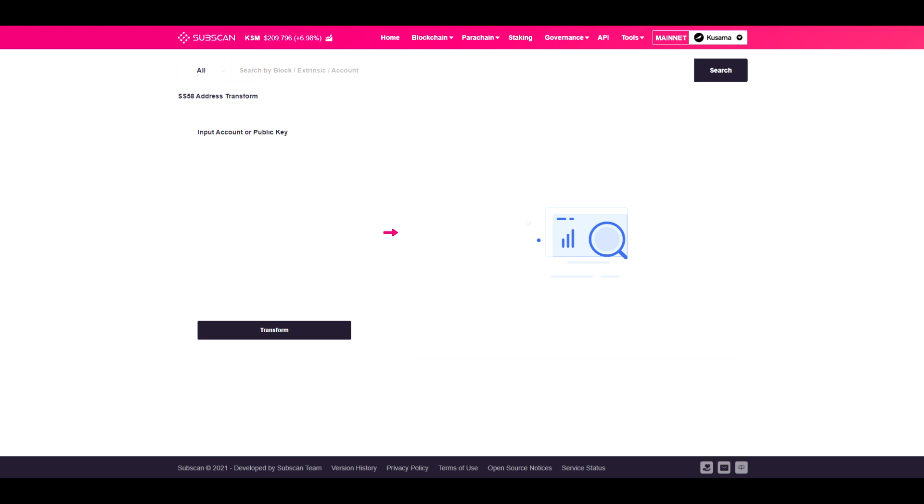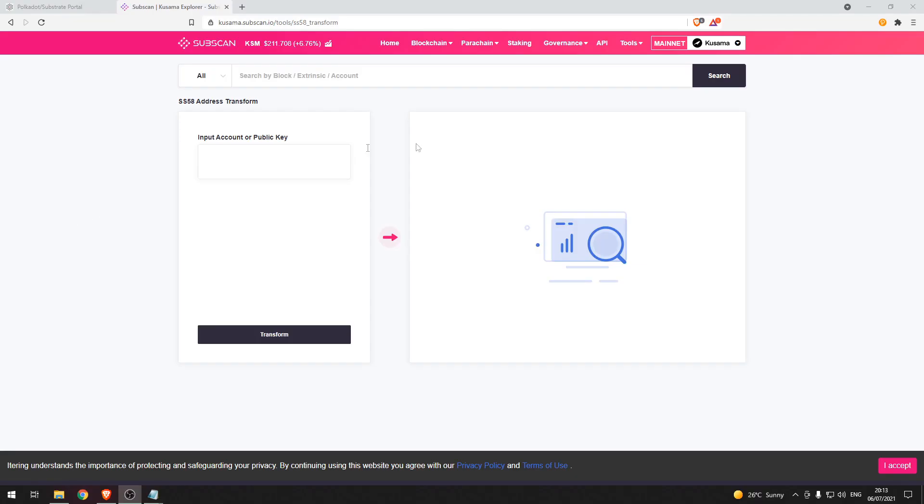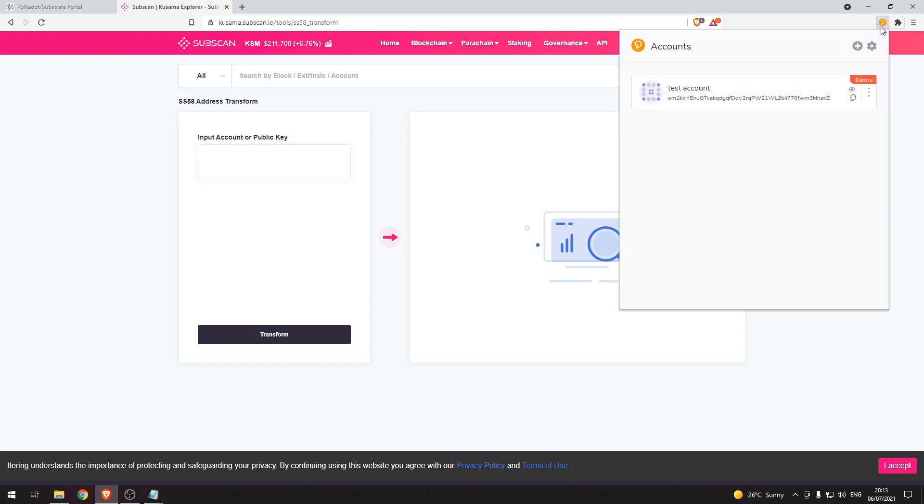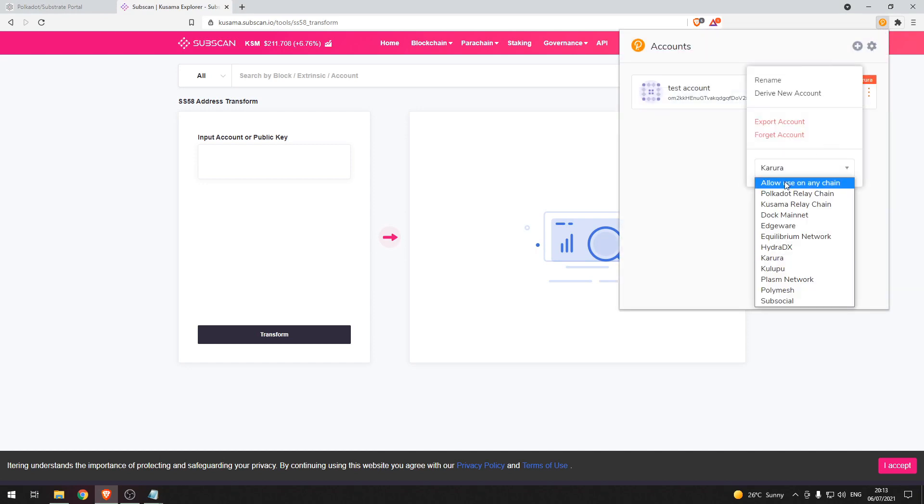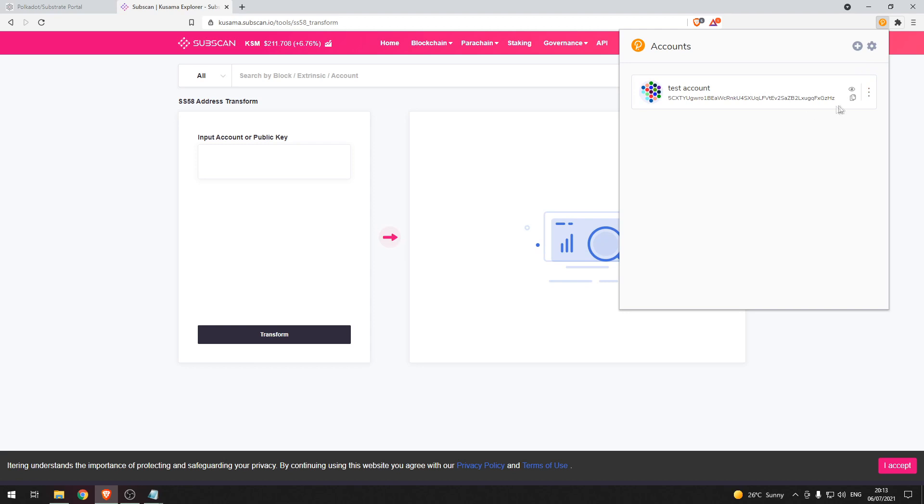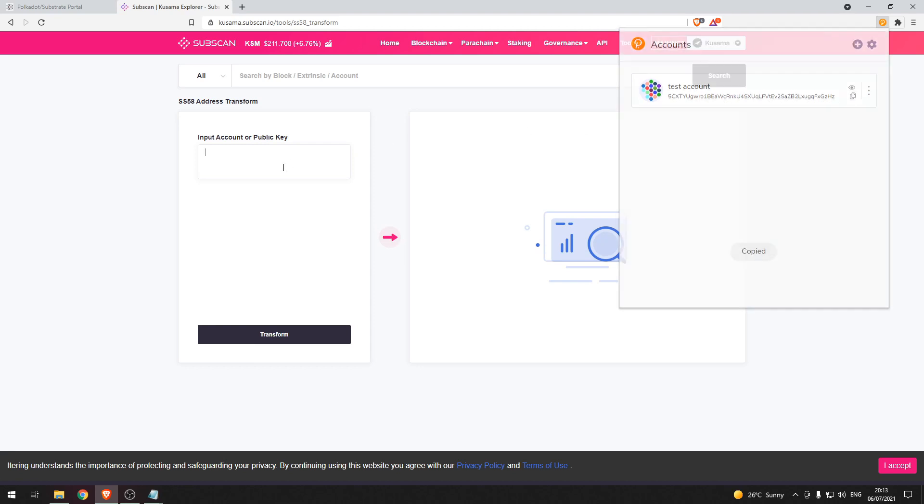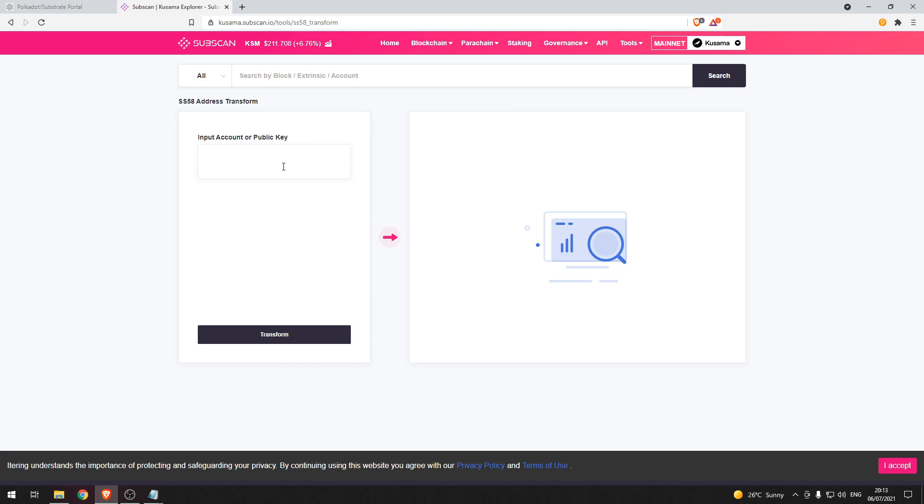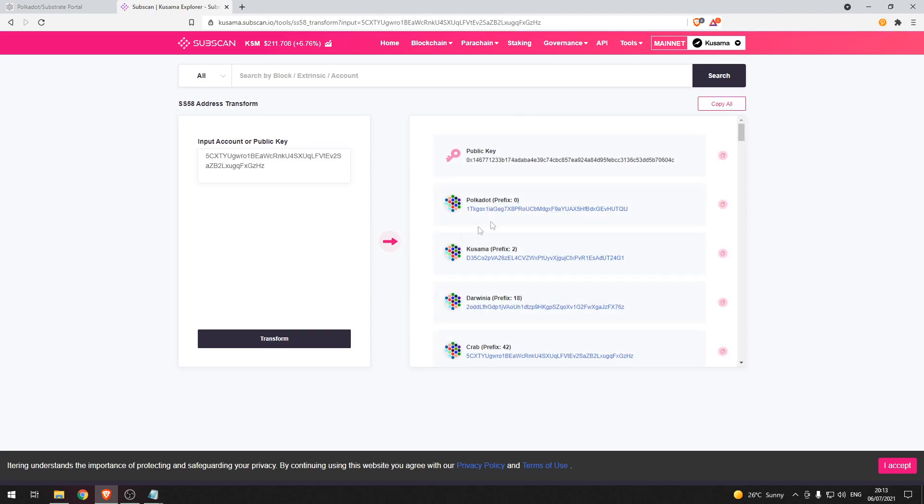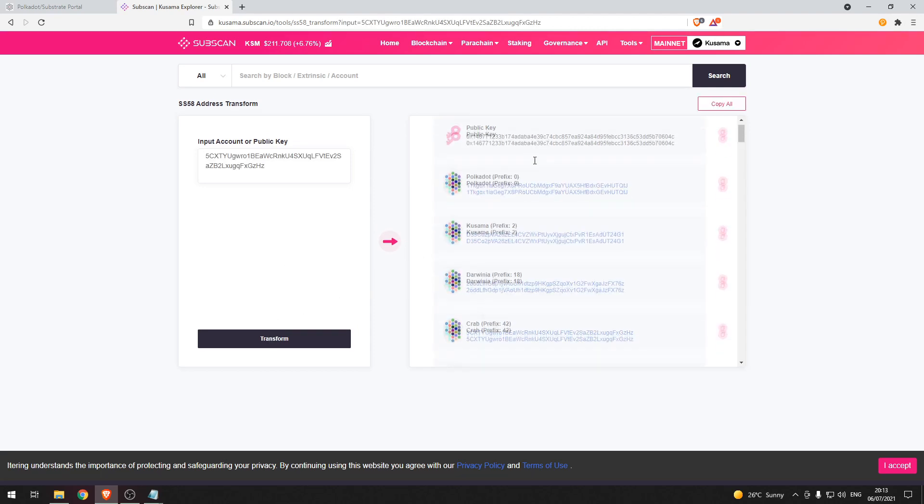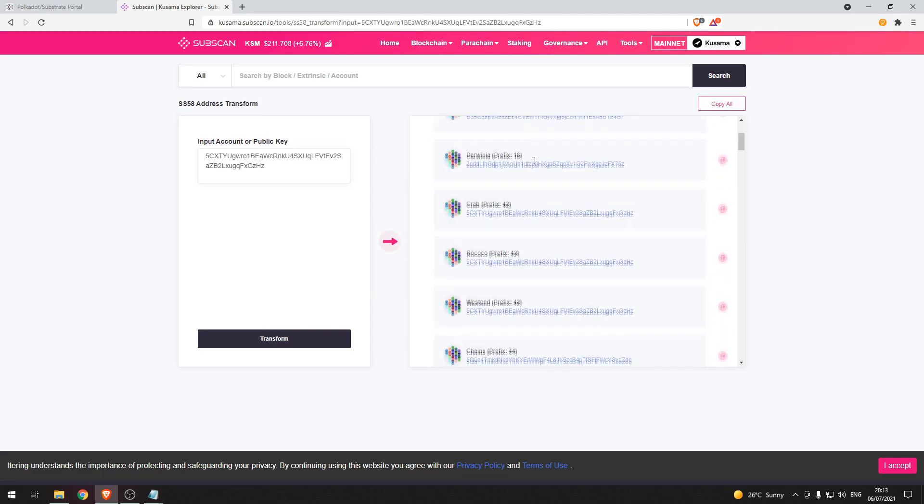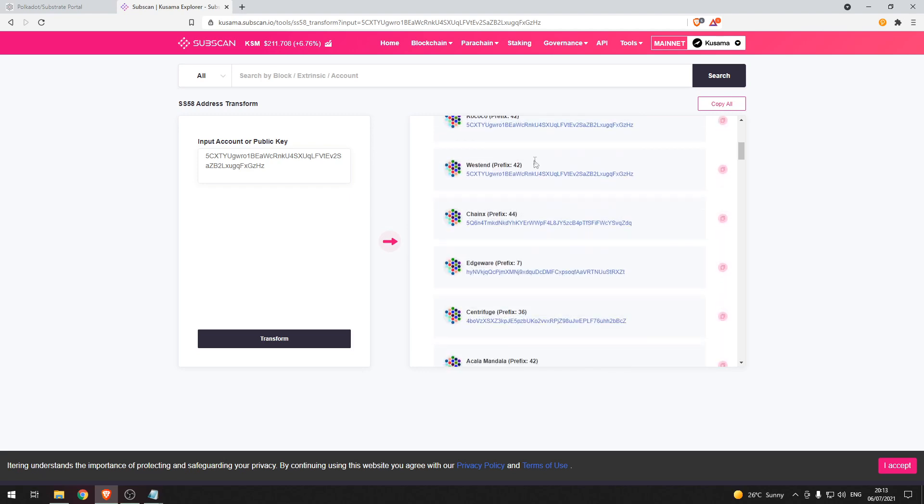Now there is another way of finding out the displayed address for particular parachains. What you can do is head over to this website which is linked in the description and input your account or public key here and then press transform and then you can see your displayed address for multiple different chains.